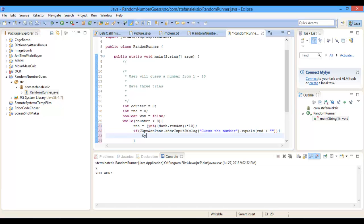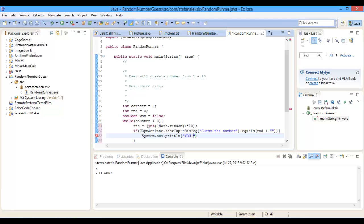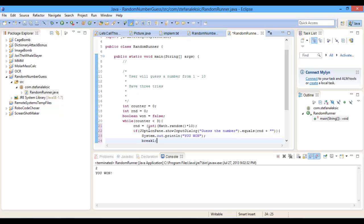then we're going to do System dot out dot println you won, and then in here we're going to do break,